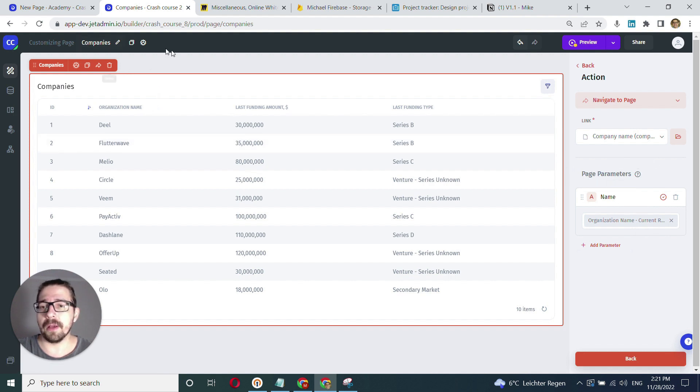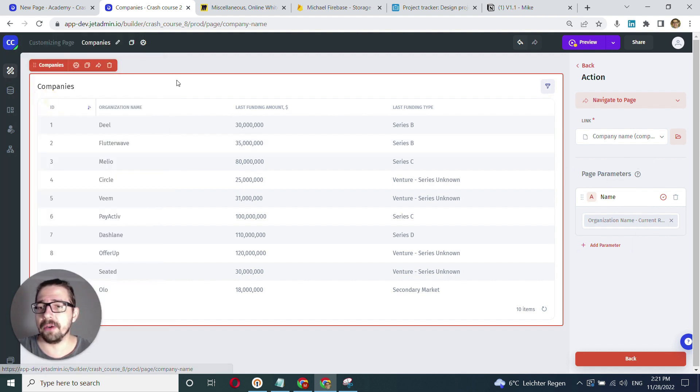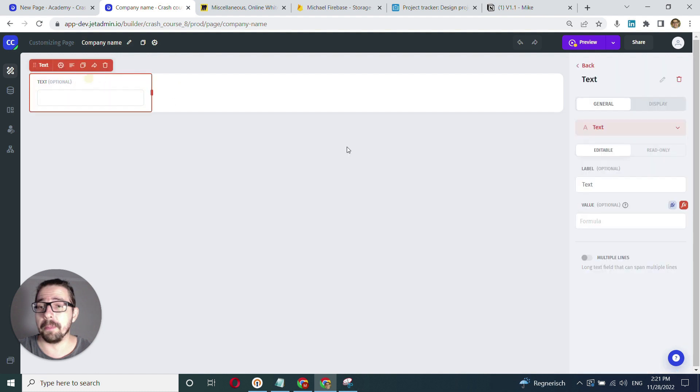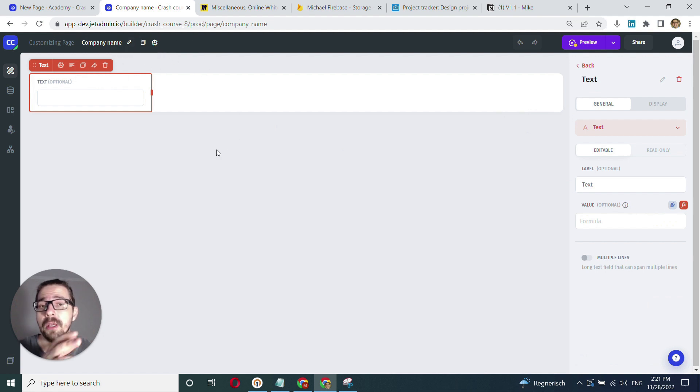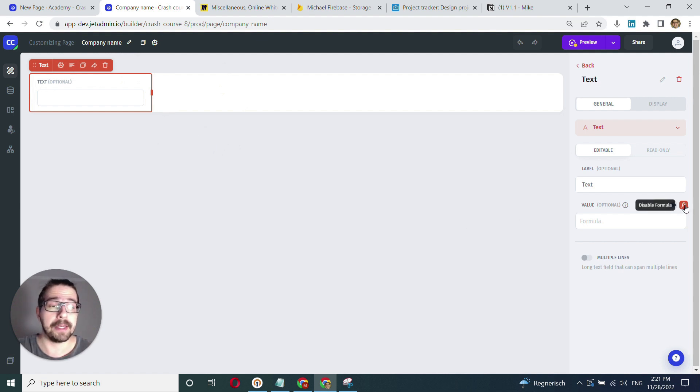The last thing to do is go back to the company name page. I can now access and reference this parameter that I've created for this page. When I click on the row, it will contain the dynamic value—the company name.